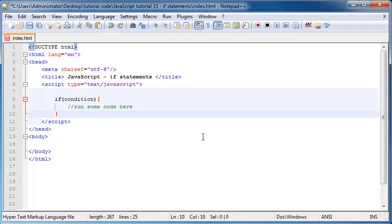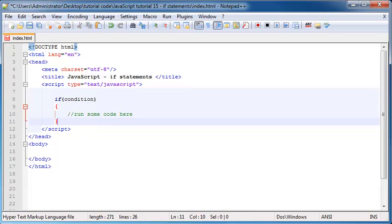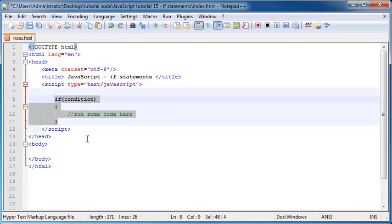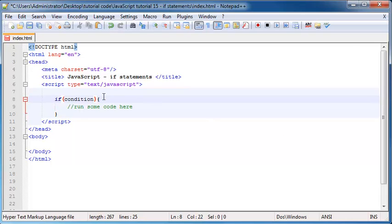If you guys are new to programming, there are two kinds of programmers — those that start off their curly braces on the same line as the if statement, and those who put the curly brace on its own line. You can do either, but just to save space, I like to keep my curly brace up there at the top with the rest of the if statement.